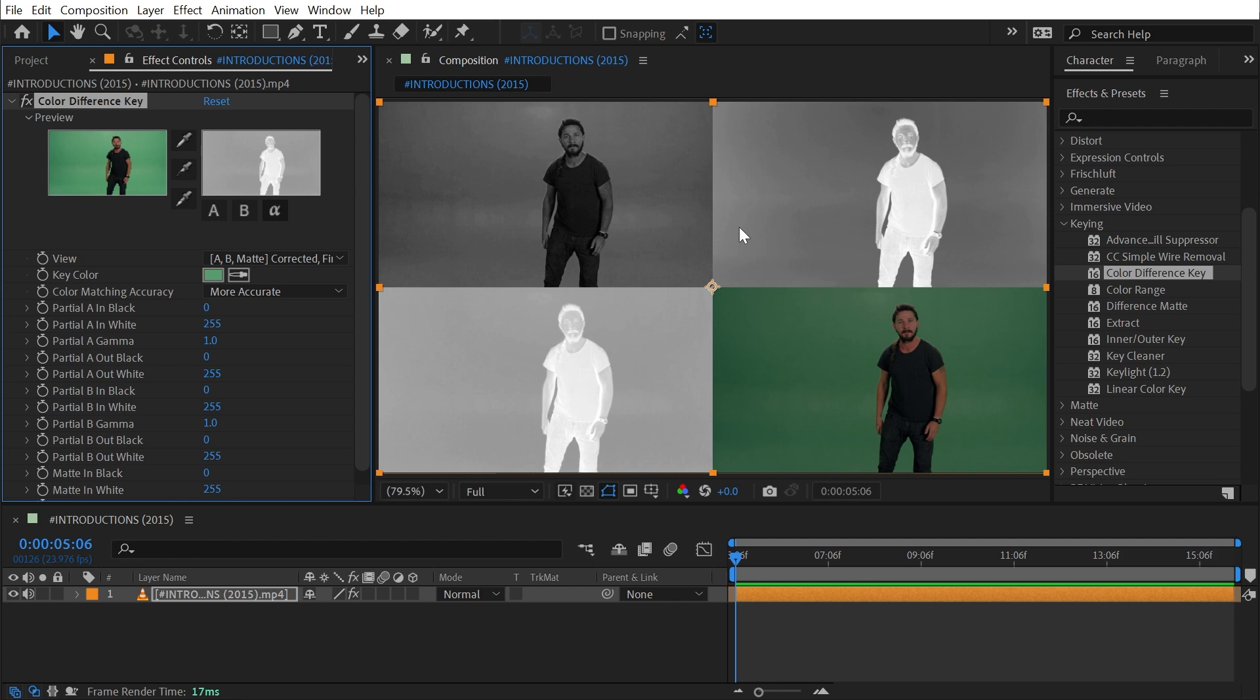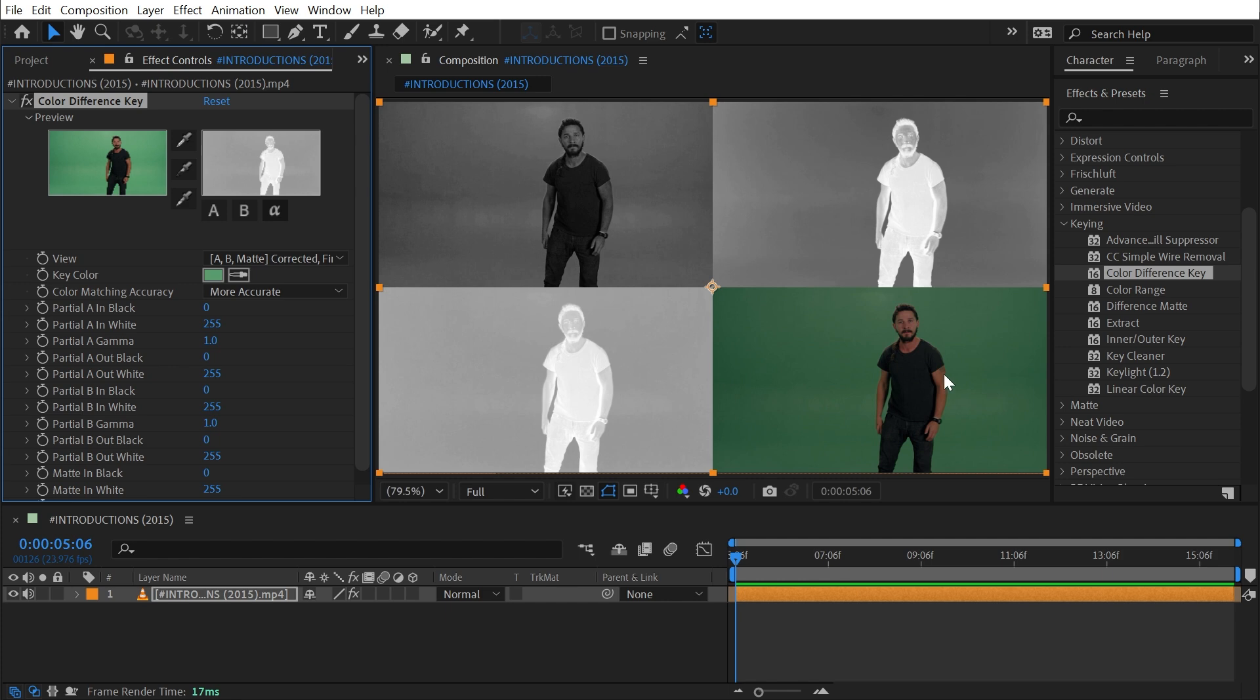If you understand it and can point me to a resource or explain it to me, please leave a comment and I will definitely pin it. What I do know is that this effect combines both of these mats using the difference operation to generate a cleaner alpha matte. Supposedly, this is great for footage that contains semi-transparent areas like smoke, shadows, or glass.